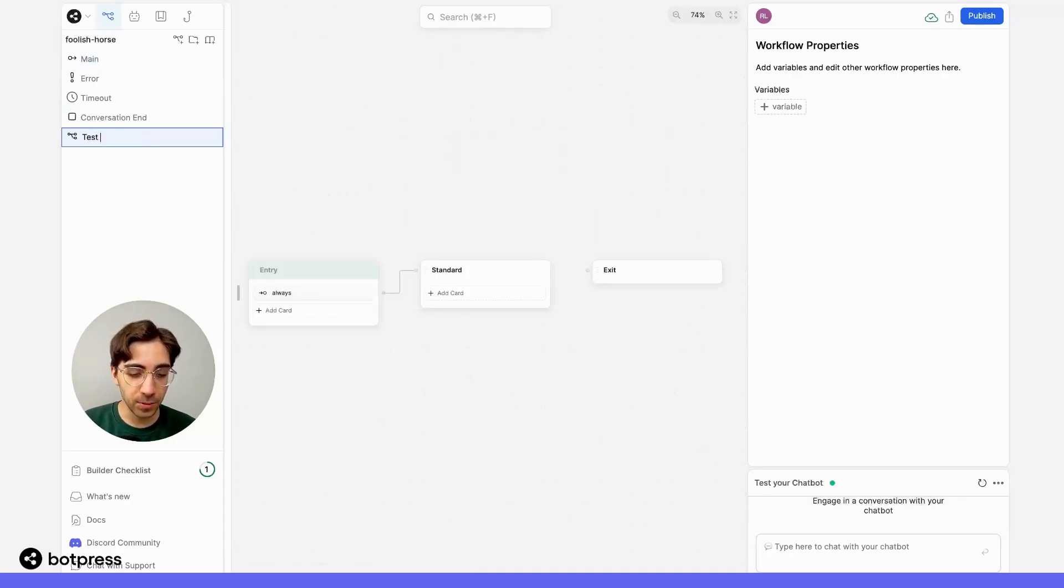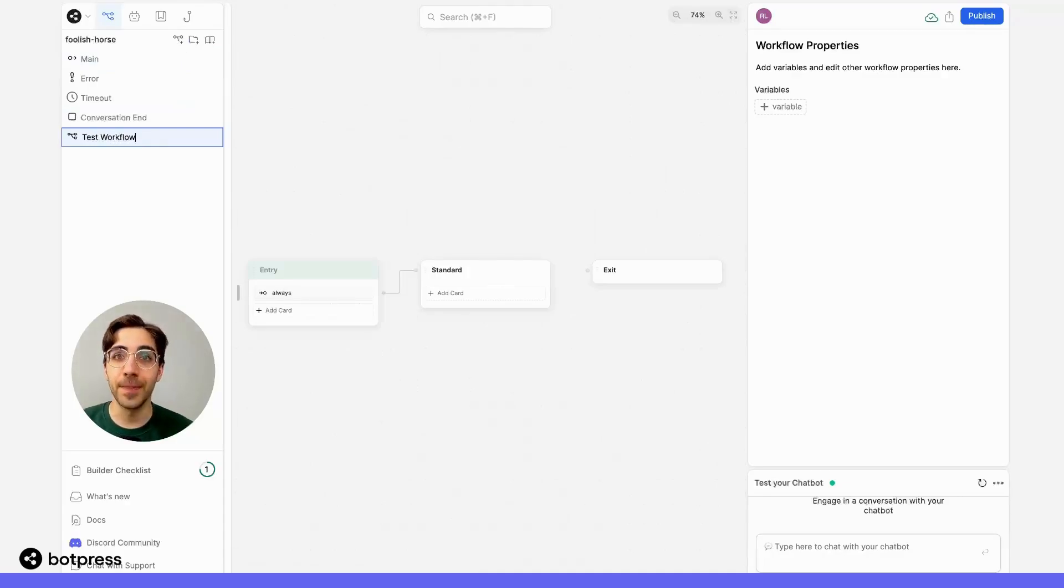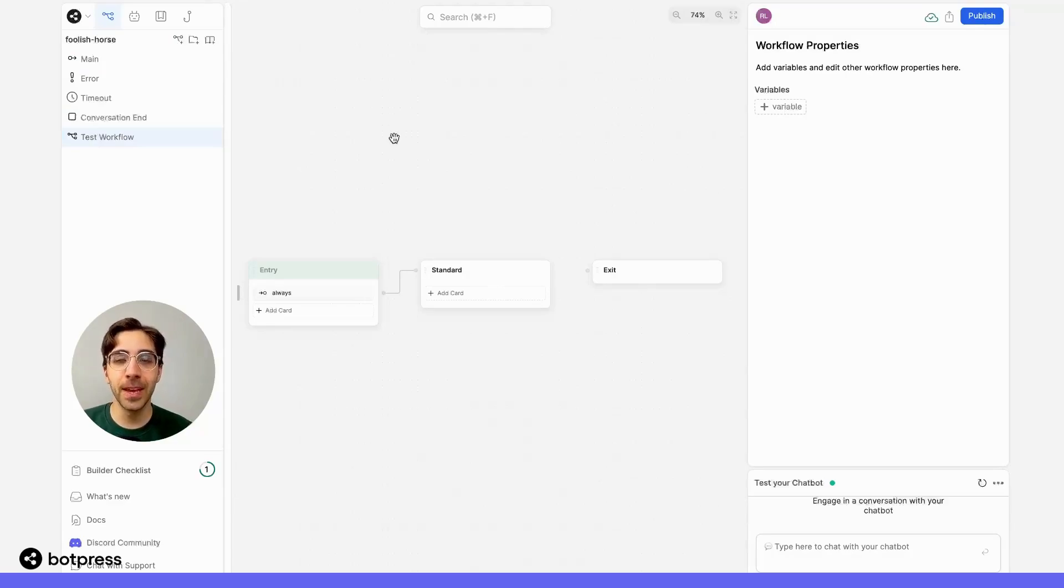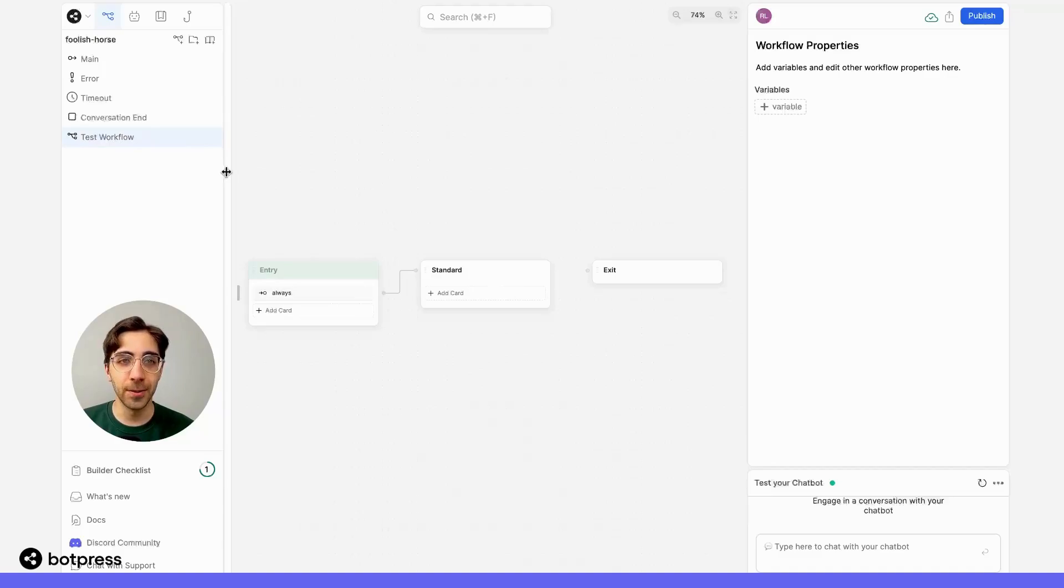Let's rename this workflow so that we stay organized. I'll call it Test Workflow. Now, you can populate this additional workflow as you would any other.